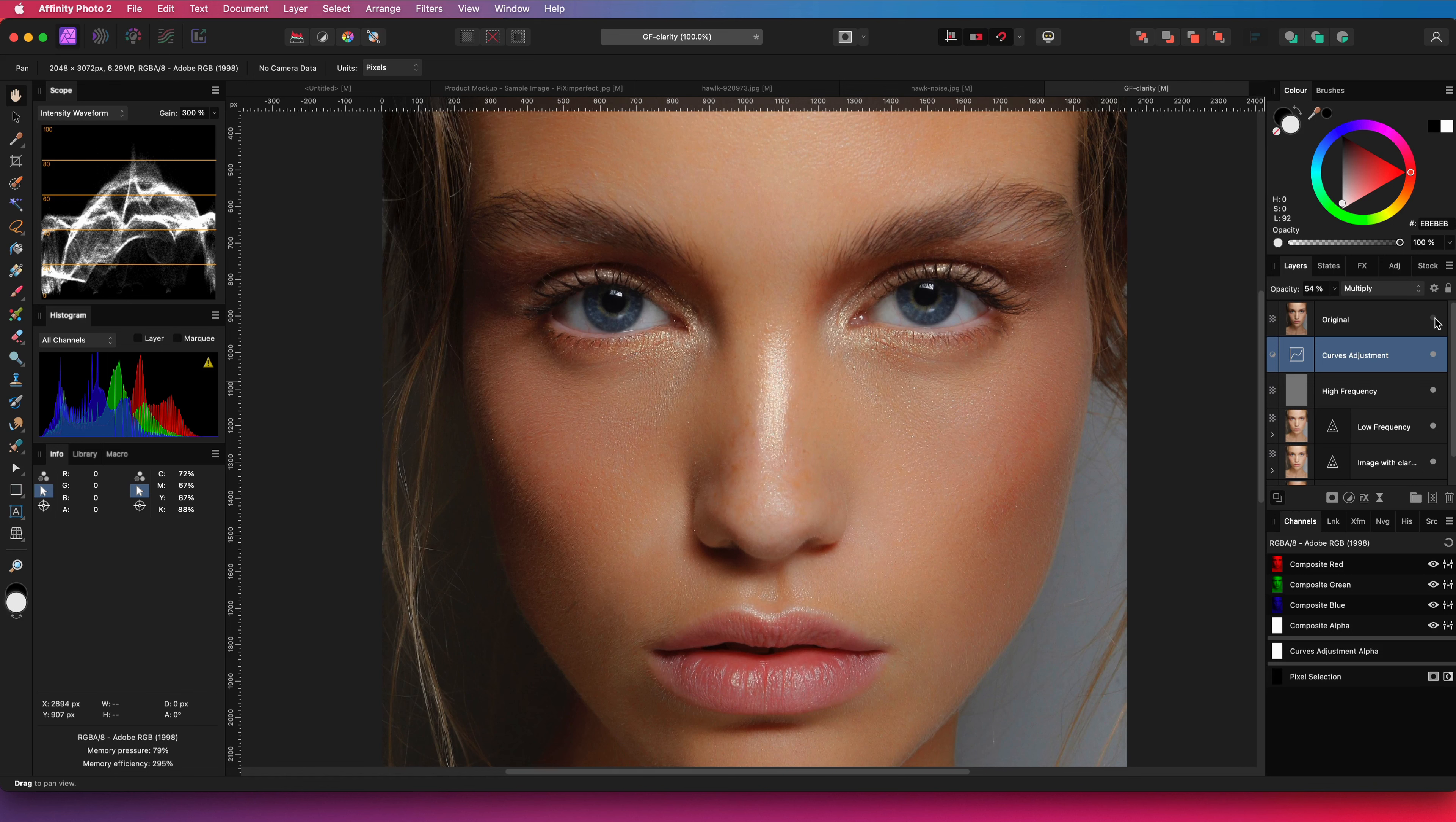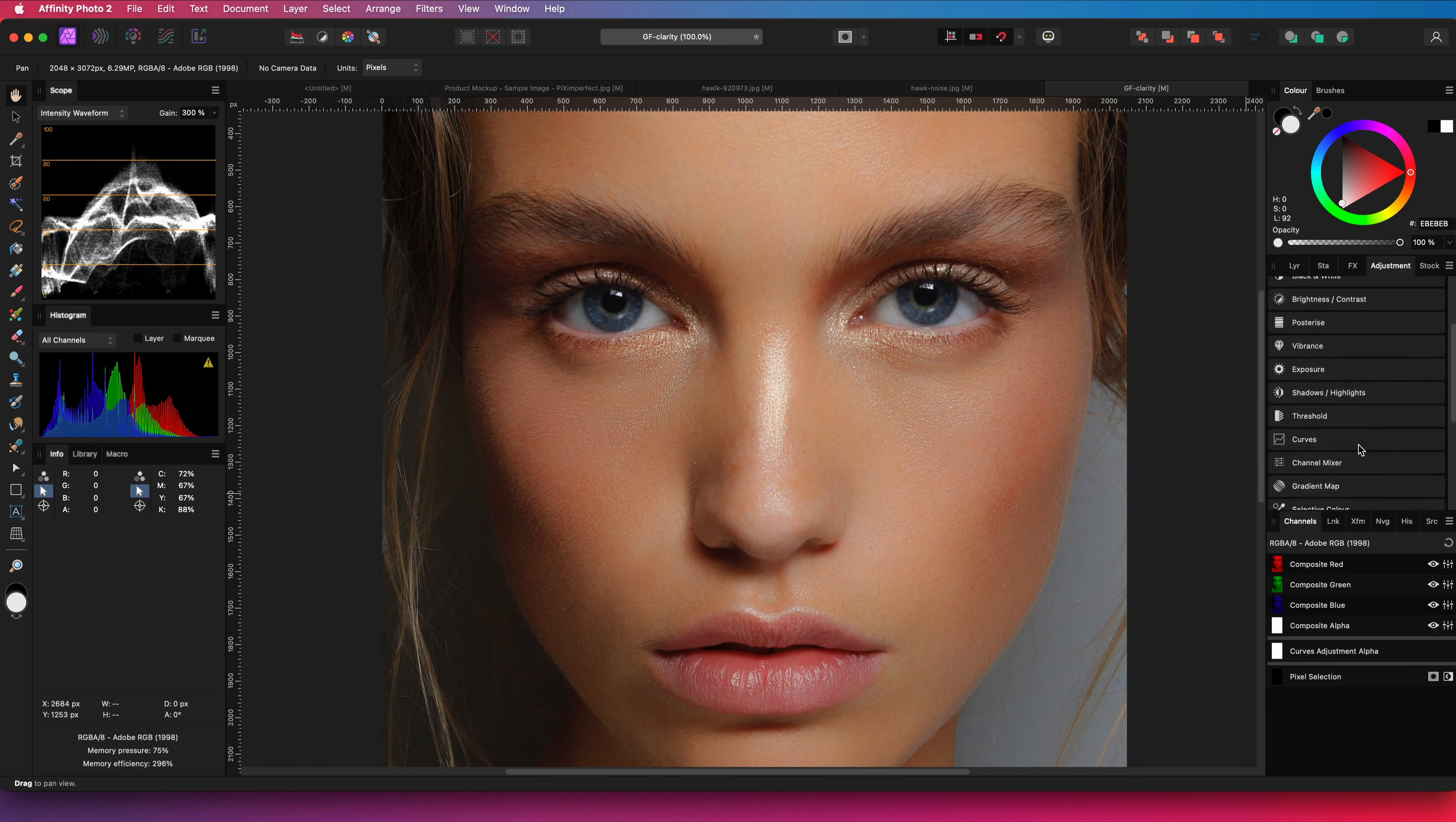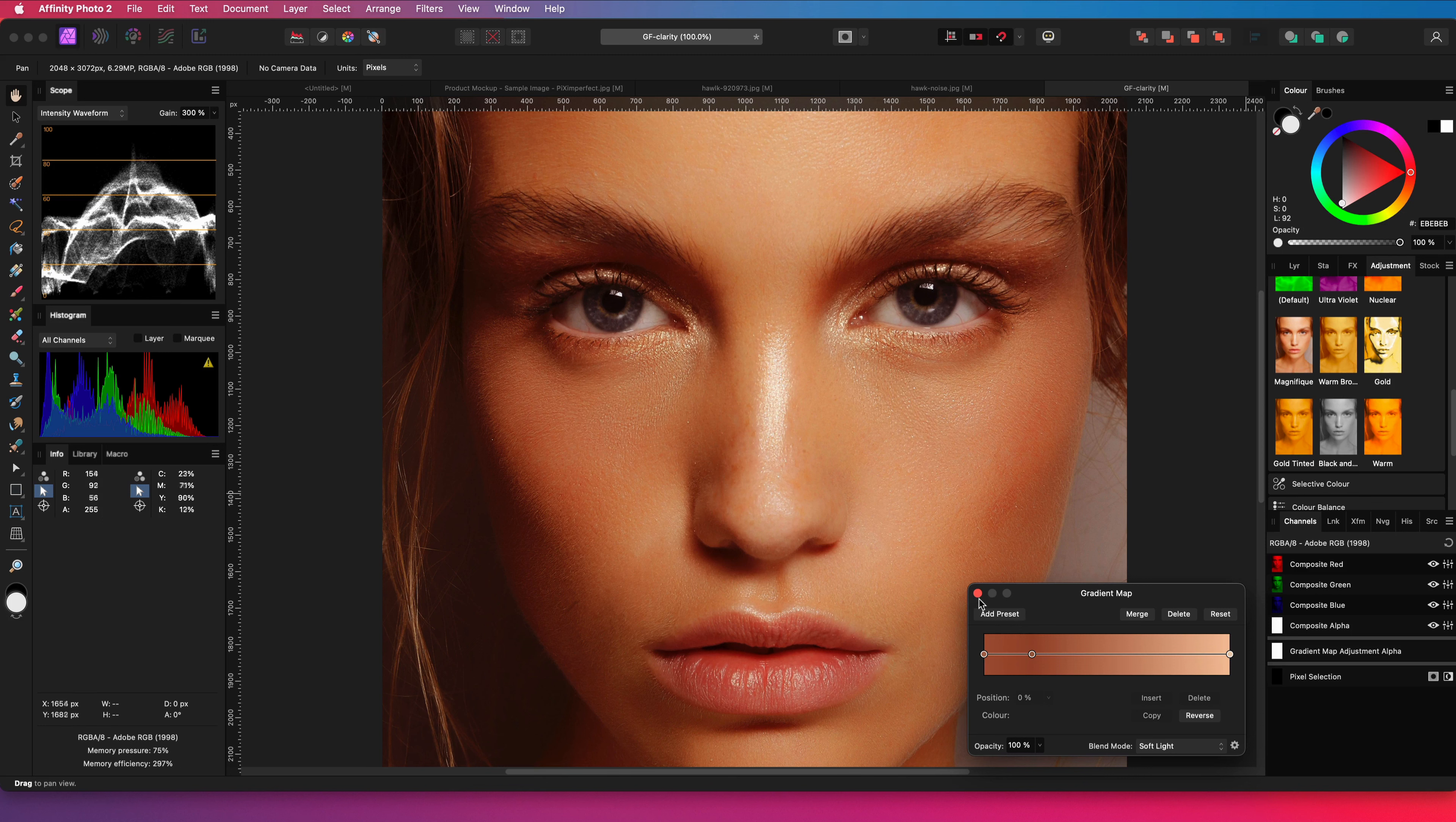To finish up I will add a skin preset from the gradient map adjustments. If you're interested in these presets check out my earlier video. Link is in the description.